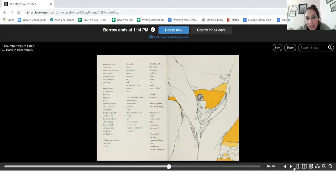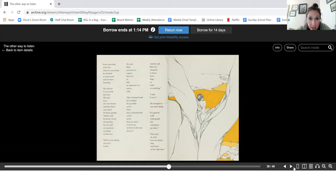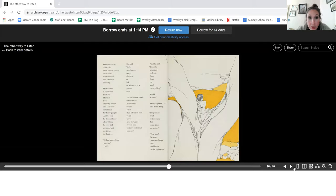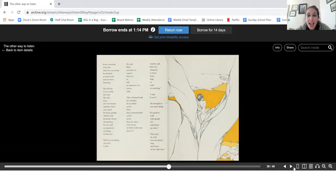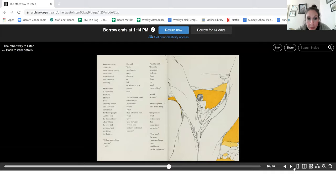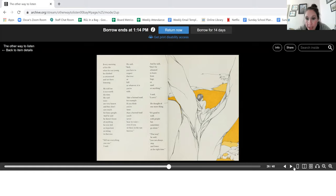Tell me everything you can, I said. He said, well, you have to respect that tree or hill or whatever it is you're with. Take a horned toad, for example. If you think you're better than the horned toad, you'll never hear its voice, even if you sit there in the sun forever. And he said, don't be ashamed to learn things from bugs or sand or anything. I said, I won't. He thought of one more thing. It's good to walk with people, but sometimes go alone. That way, he said, you can always stop and listen at the right time.